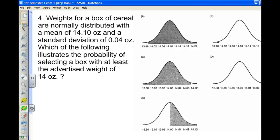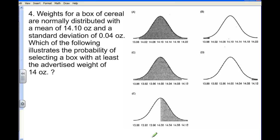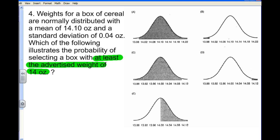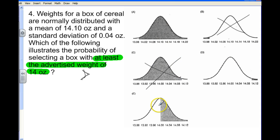We have seen problems like this. The weights of a box of cereal are normally distributed with a mean of 14.1 and a standard deviation of 0.04. We need the probability of selecting a box with at least the advertised weight of 14 ounces. 'At least' means we're going to shade greater than. So this one shading the wrong direction can't be it. Greater than could be this one or this one, but not the one shading to the left.